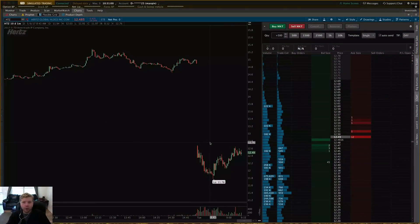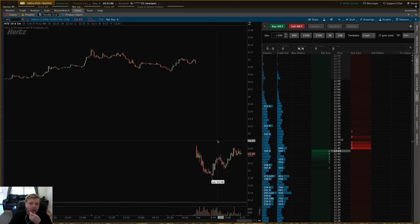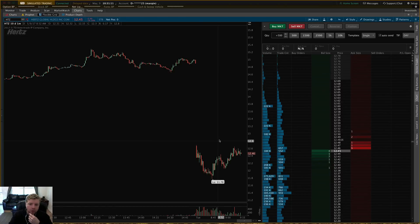Hey guys, Josiah here from Swimdecaders at thinkorswim.net and today I wanted to do a quick tutorial on the active trader tab in thinkorswim.